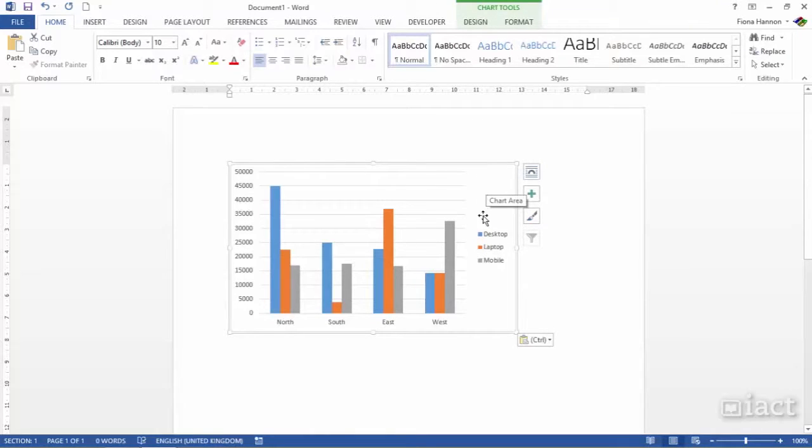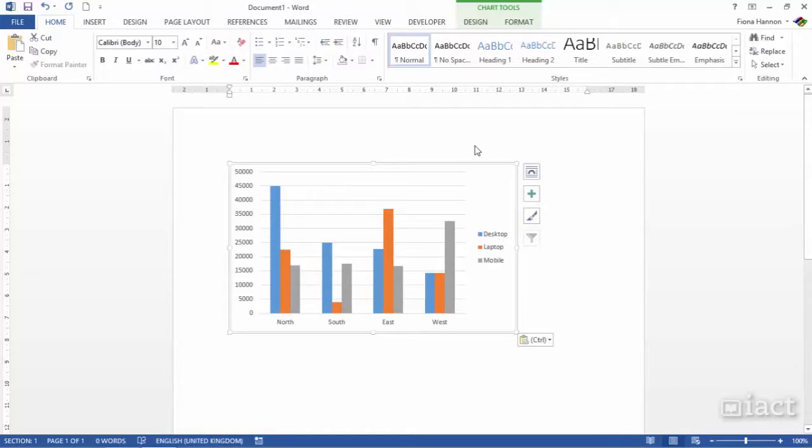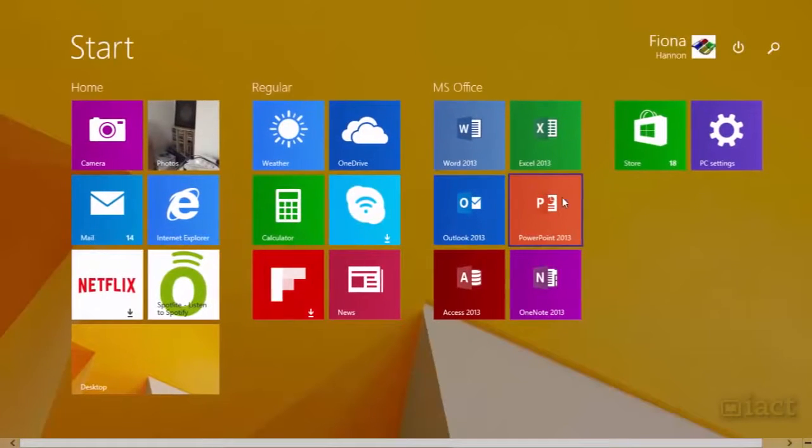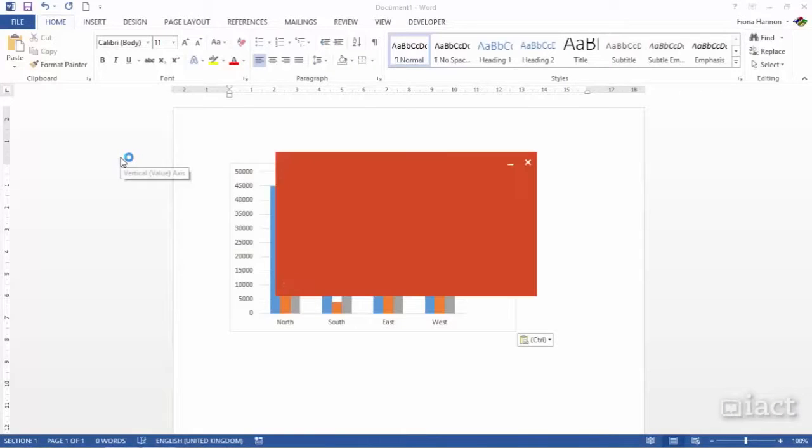You'll notice that the headings with the drop down menus have disappeared so it's not possible to do a filter on the chart when you paste it into the likes of Word. Similar when you go and open up PowerPoint.